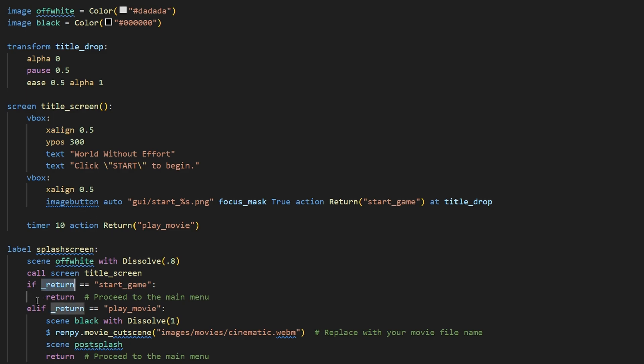So if the return from that screen is equal to start_game, then it goes to the main menu. If the return from that screen is play_movie, then it plays the opening cinematic.